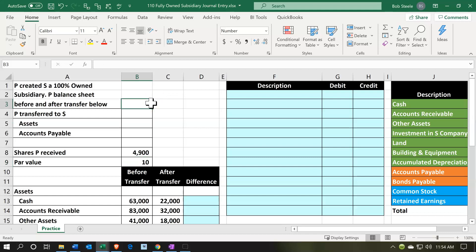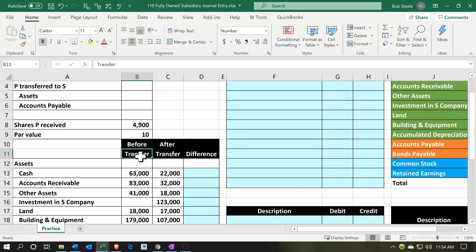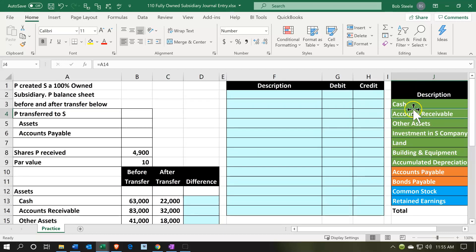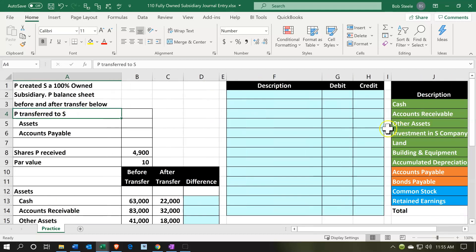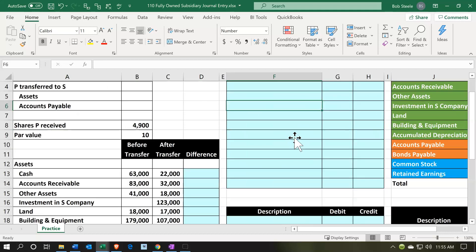We're going to back into this first, because what we have is the balance sheet before the transaction and the balance sheet after the transaction. This isn't a consolidated balance sheet — this is P company only before and after. Therefore, if we take the difference between these, we can piece out what the actual transaction was. We'll deconstruct it and then reconstruct it.